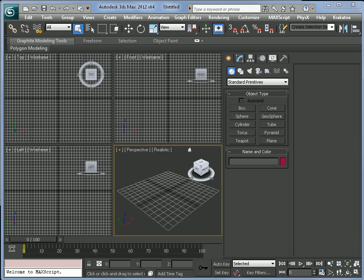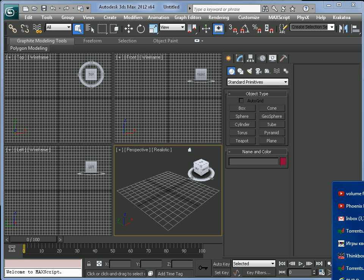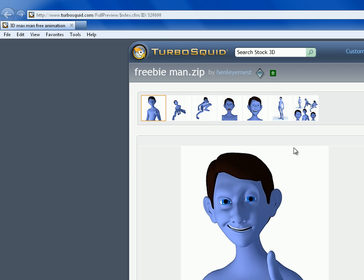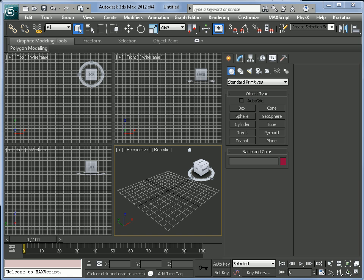For this example I will use a model downloaded from TurboSquid — a free model that you can get from there. It also has some animation, biped animation inside.